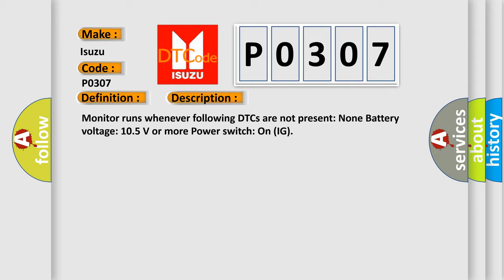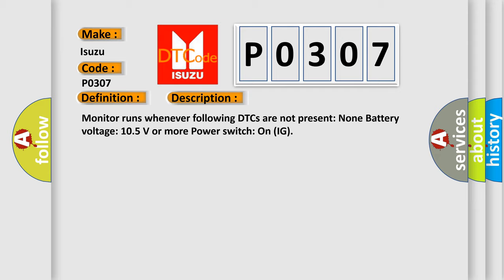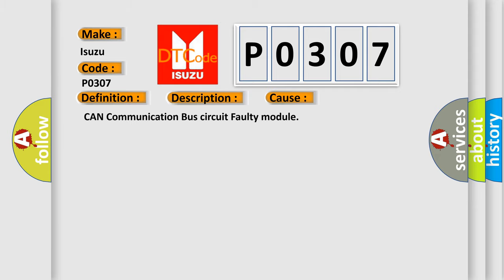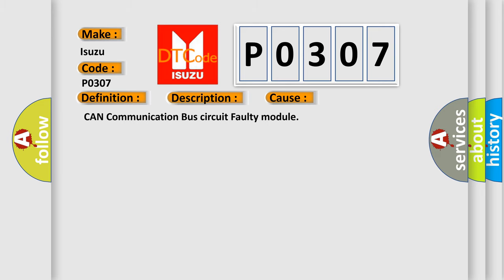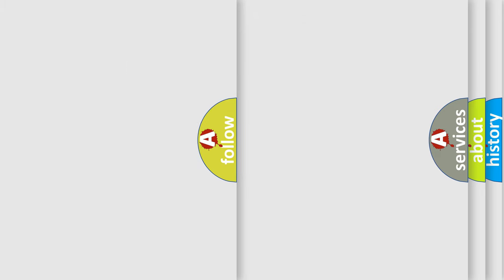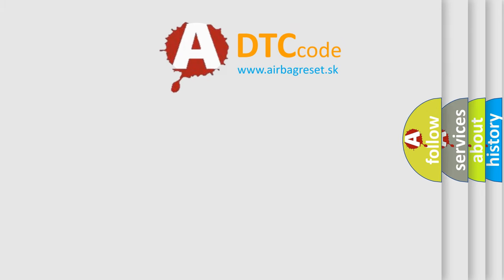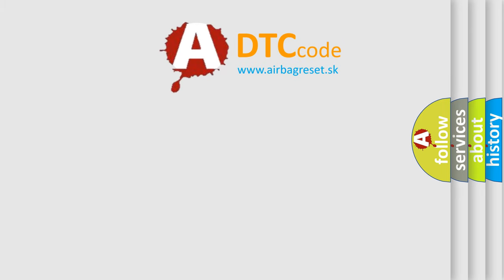This diagnostic error occurs most often in these cases: CAN communication bus circuit faulty module. The Airbag Reset website aims to provide information in 52 languages. Thank you for your attention.